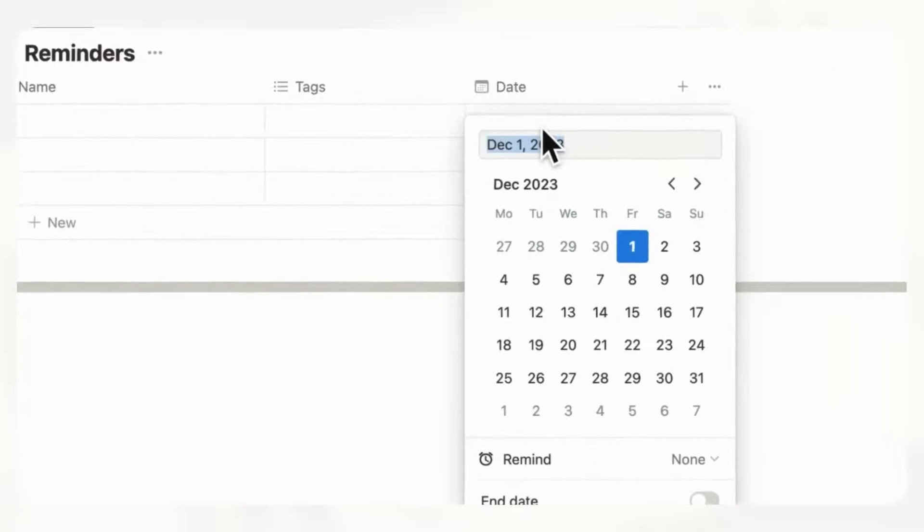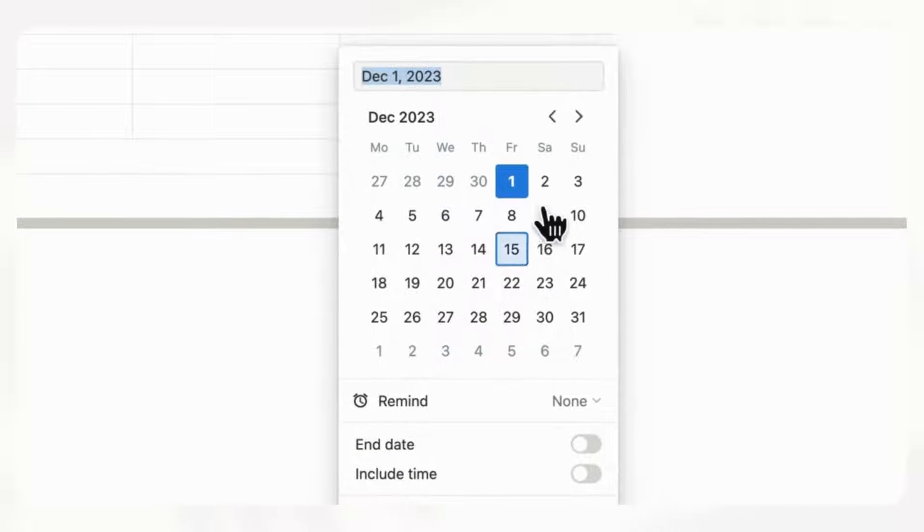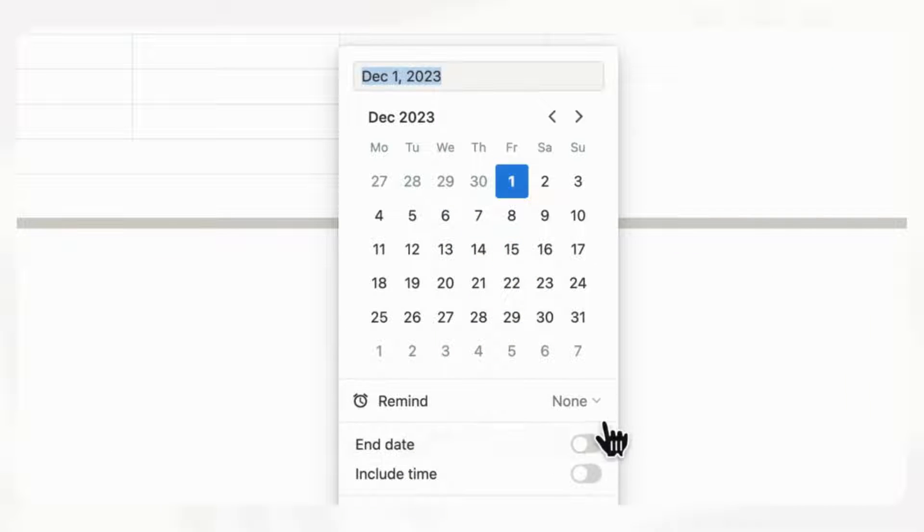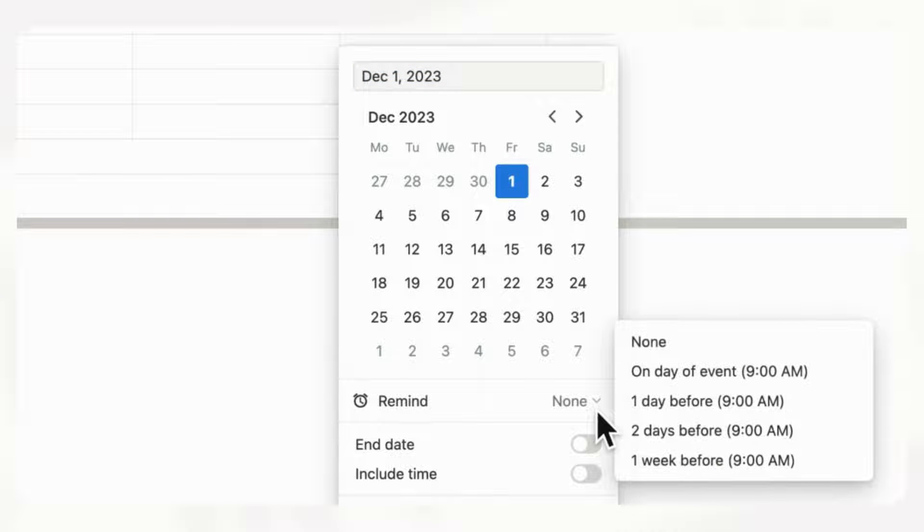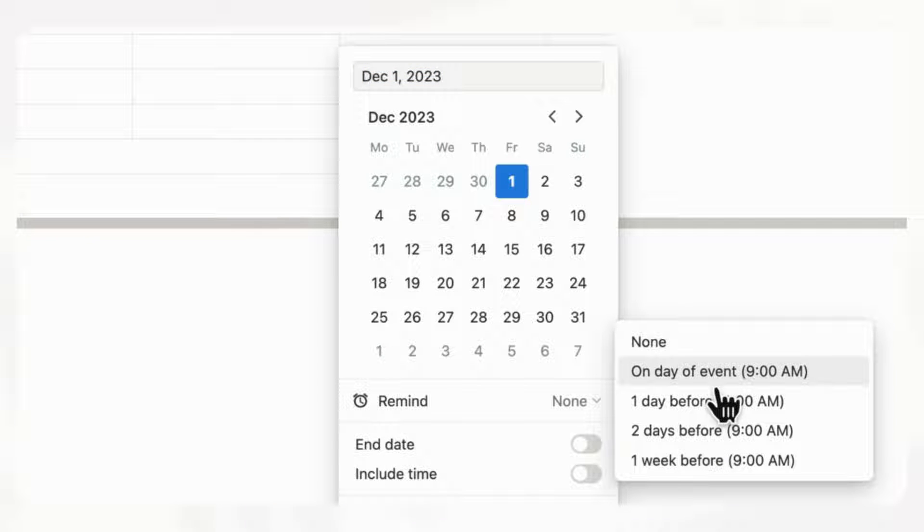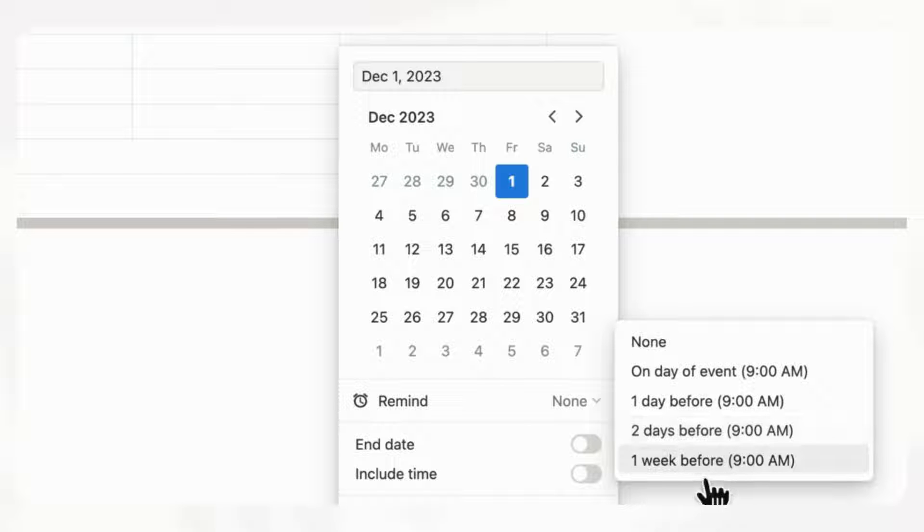If we just click date, and then let's say this is okay, we can go to remind, and you can choose one of these. For example, on the day of the event, one day before, two days before, one week before.